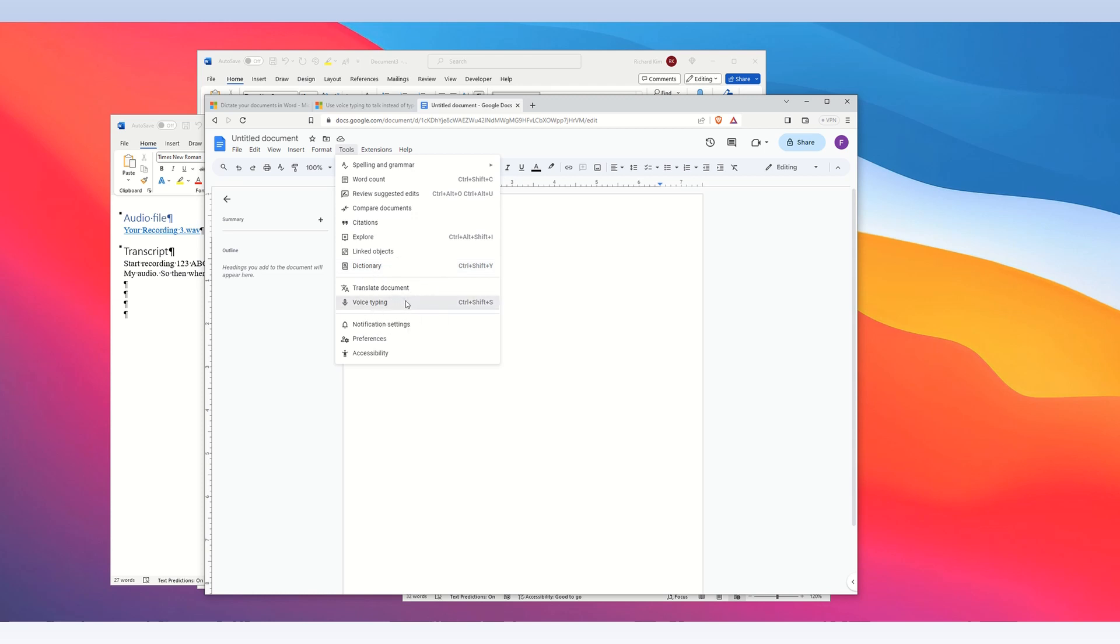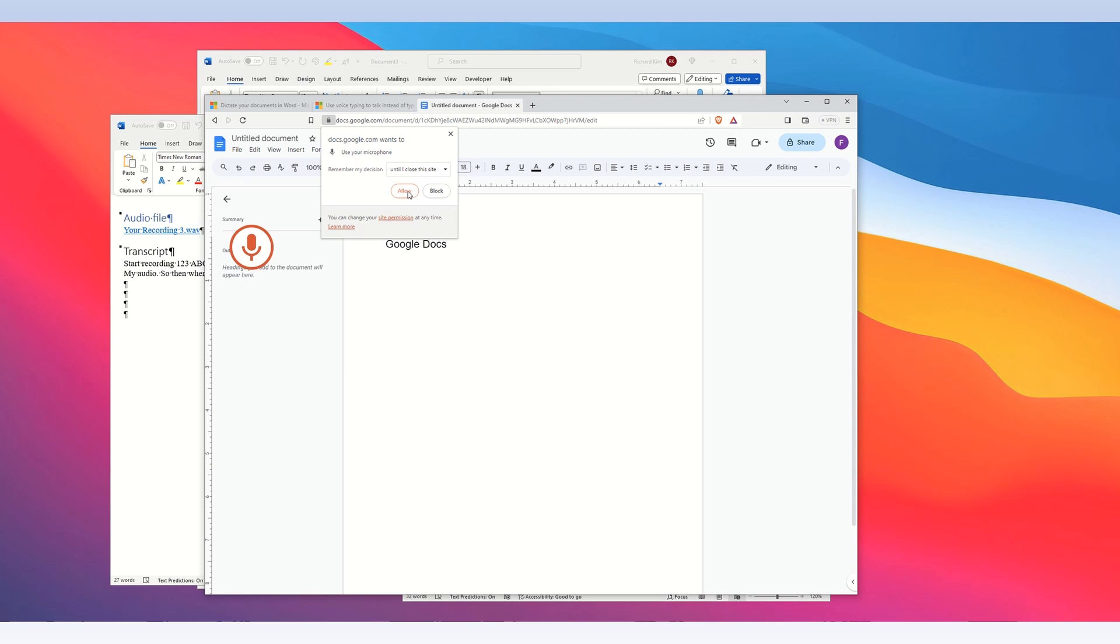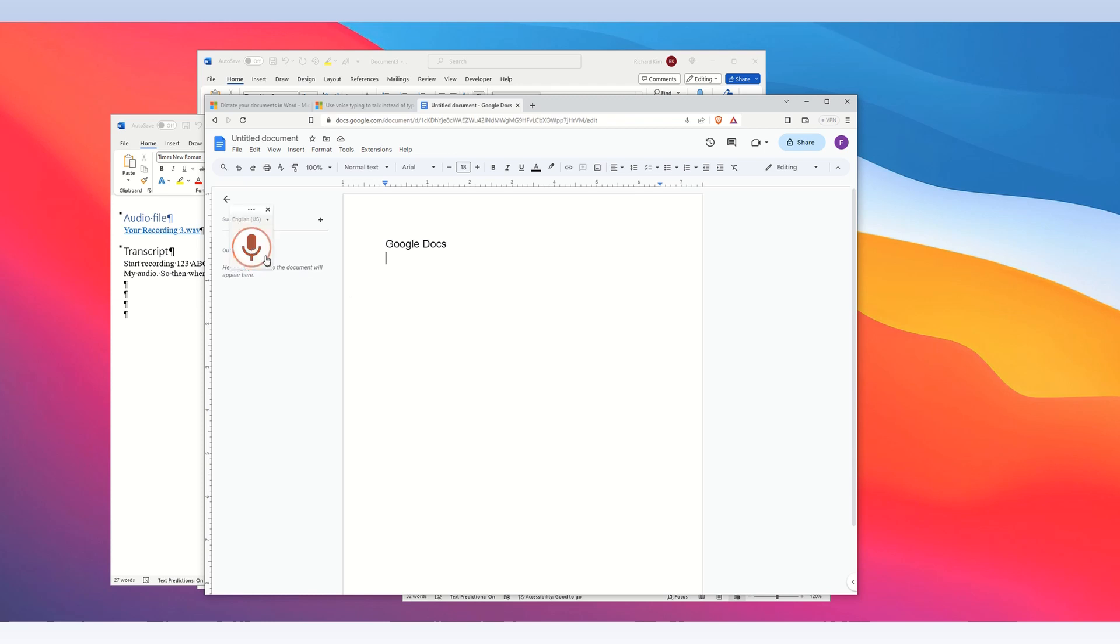When you click voice typing, you then get a microphone icon. Click that and then it will start transcribing in real time. Allow the microphone. ABC one, two, three. Now, what if I could see. What if I could see? Okay. Thank you.